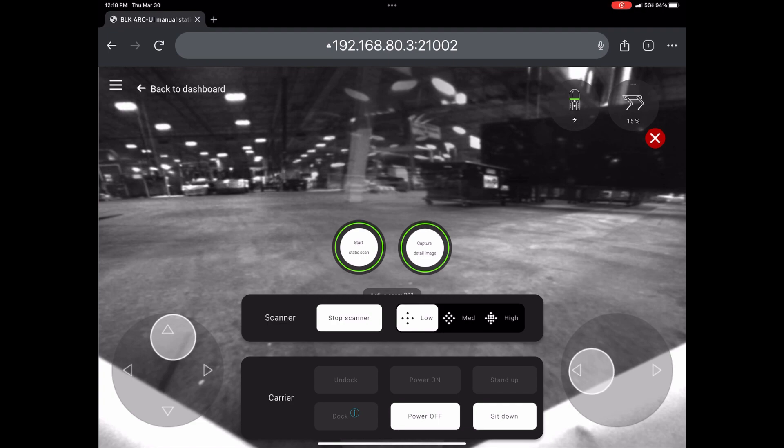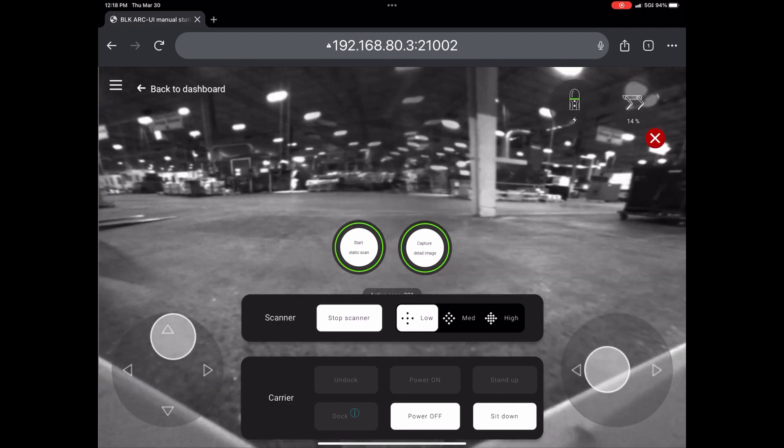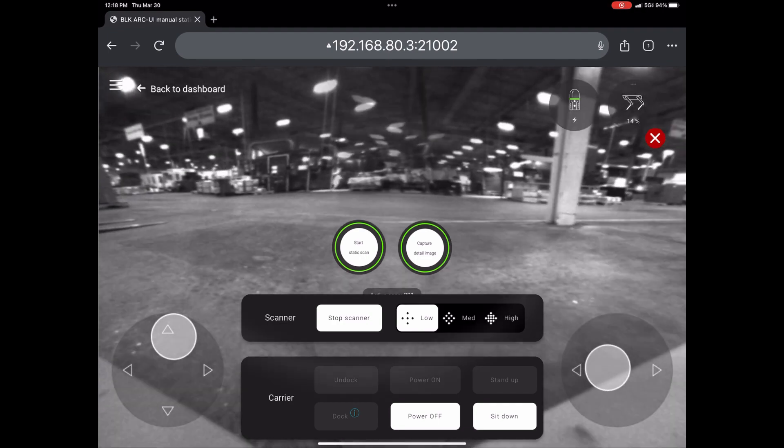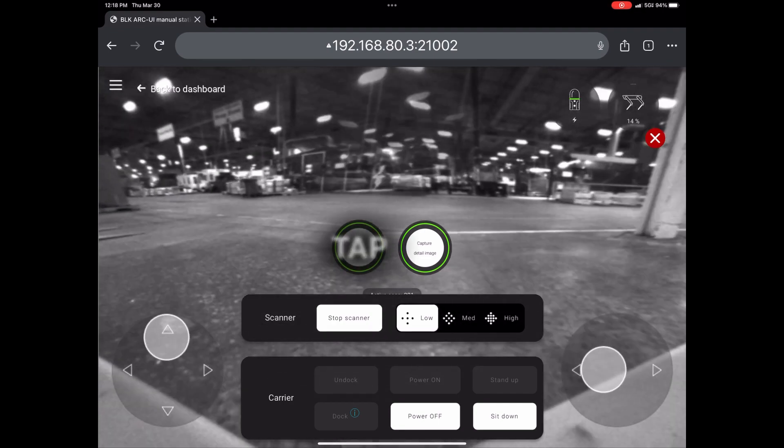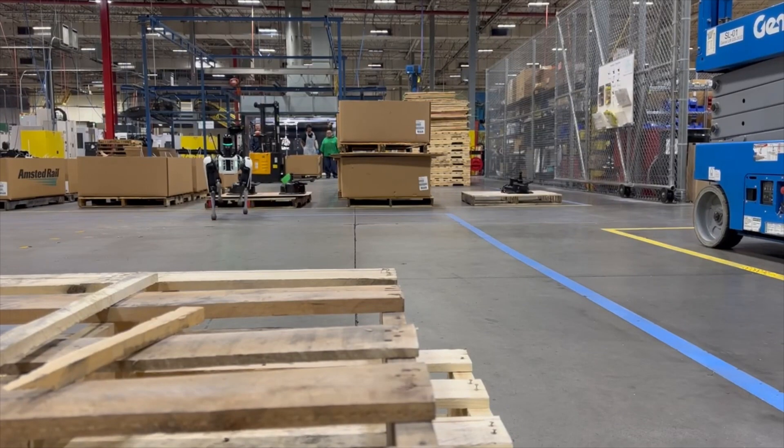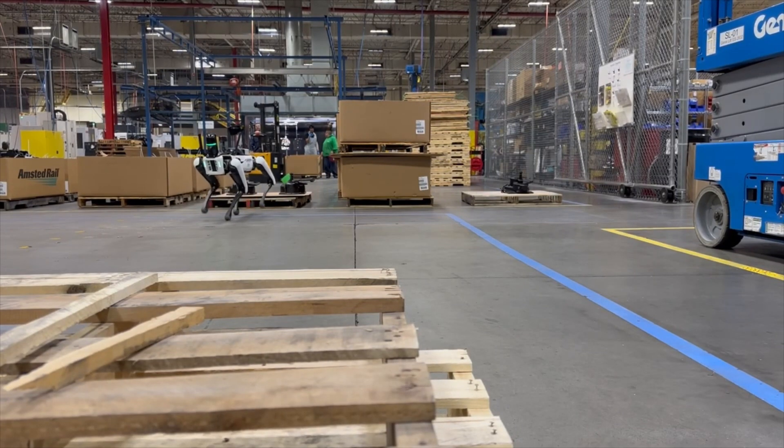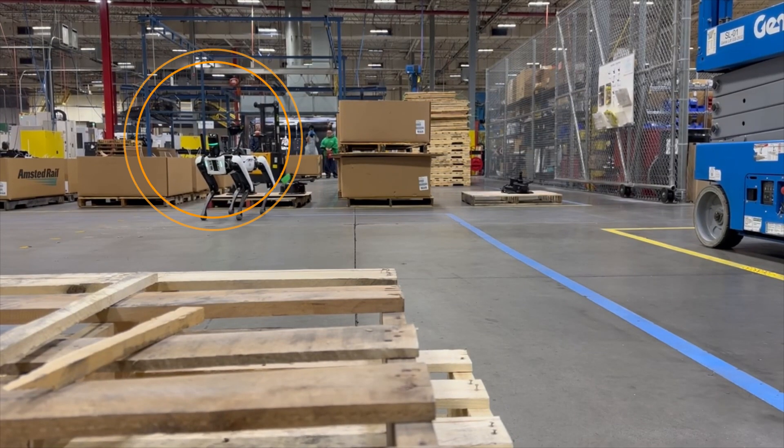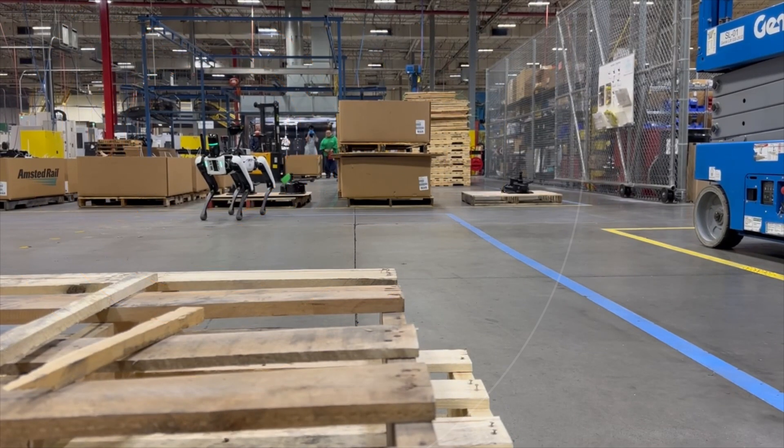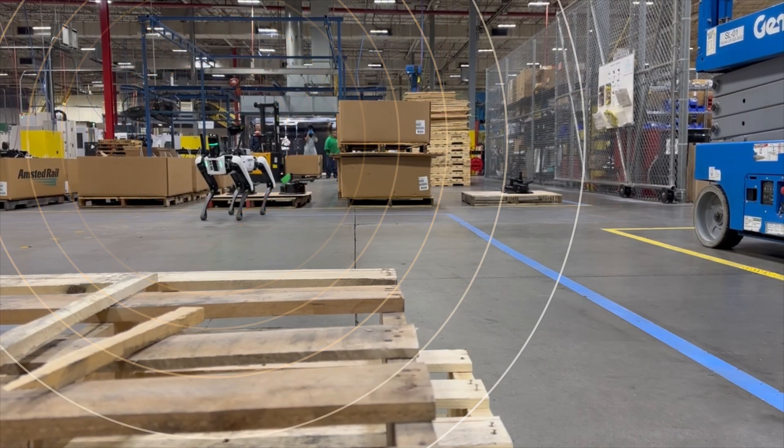At any point along your path, you can hit the static scan button and the robot will take a sturdy stance with all four feet set firmly on the ground and pause long enough to collect a high density scan at that location.